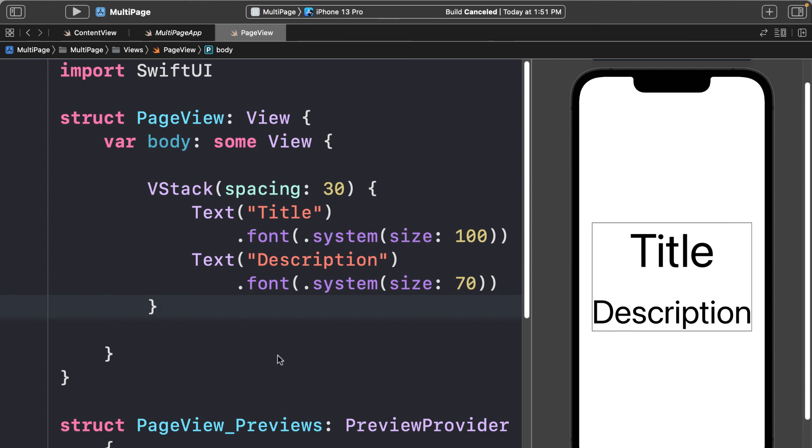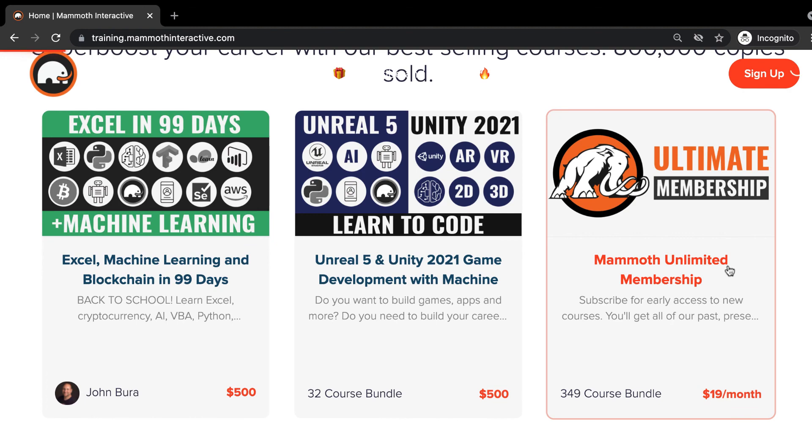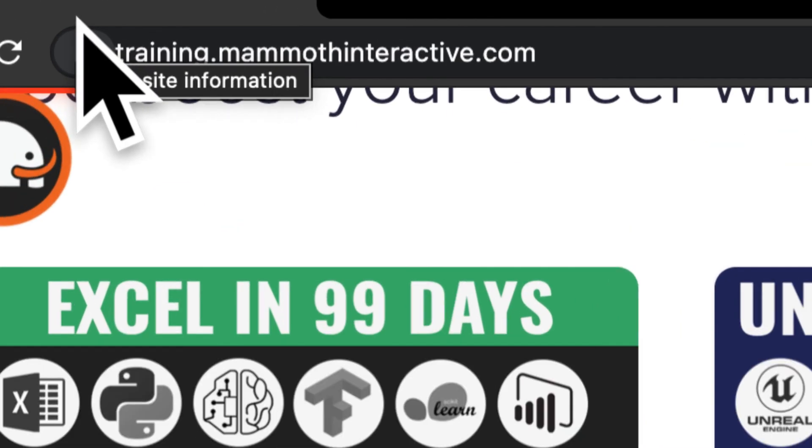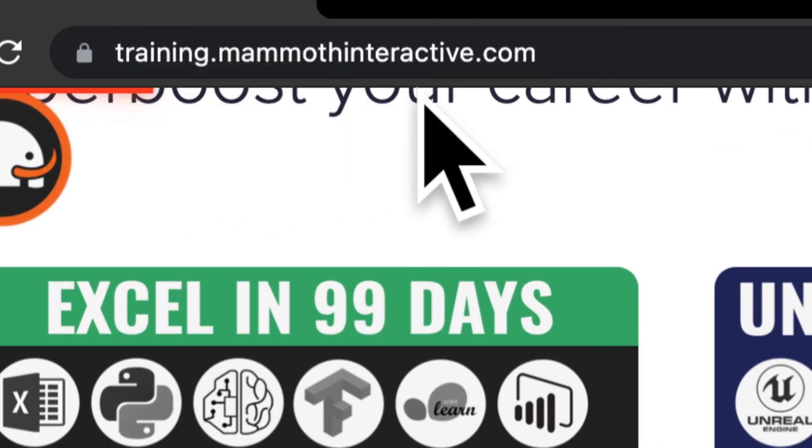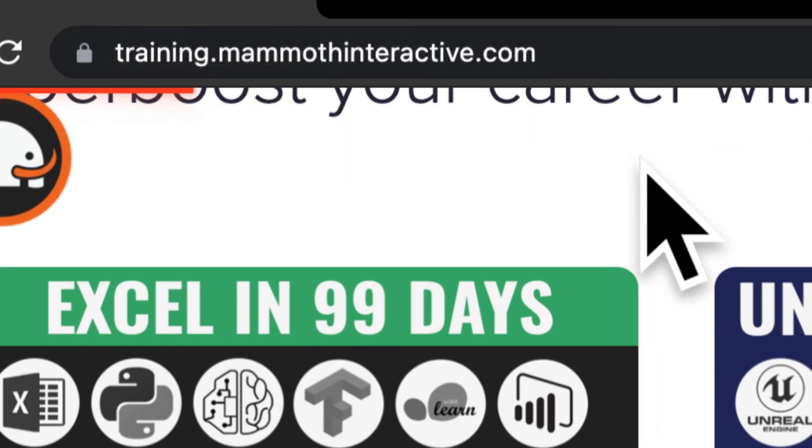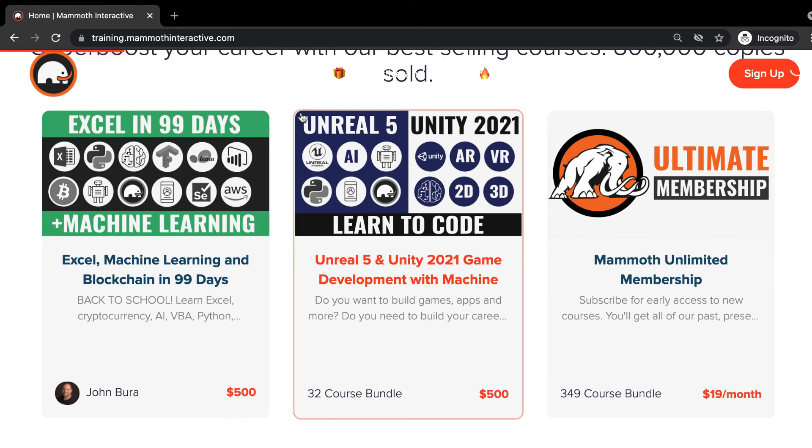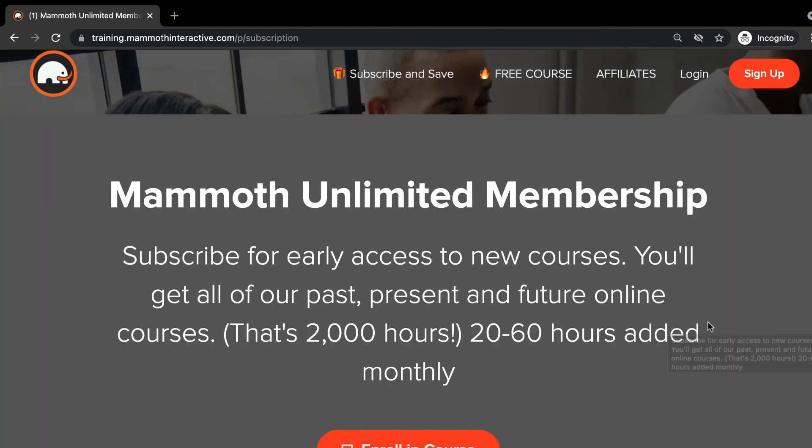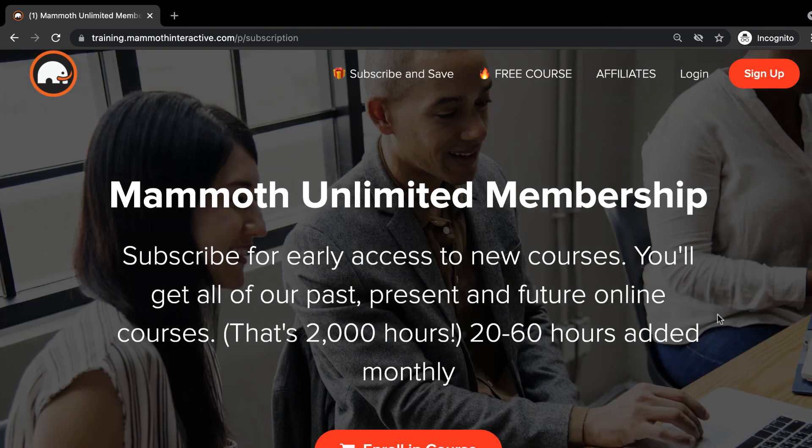Thanks for watching, and don't forget to go to training.mammothinteractive.com. Here you can sign up for the Mammoth Unlimited membership where you can get access to over 350 courses that we've created.